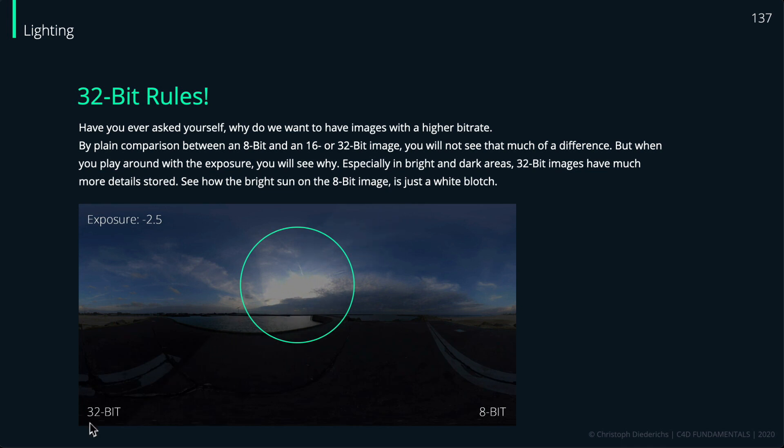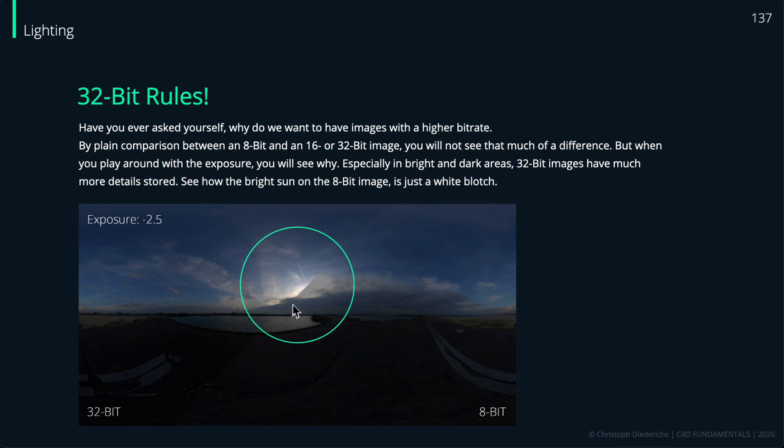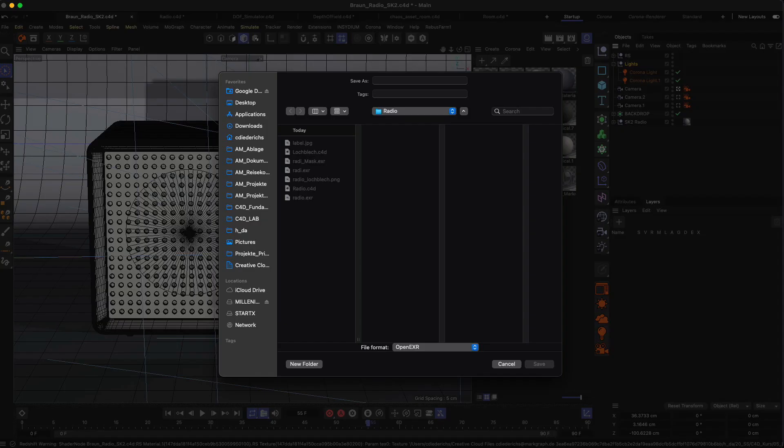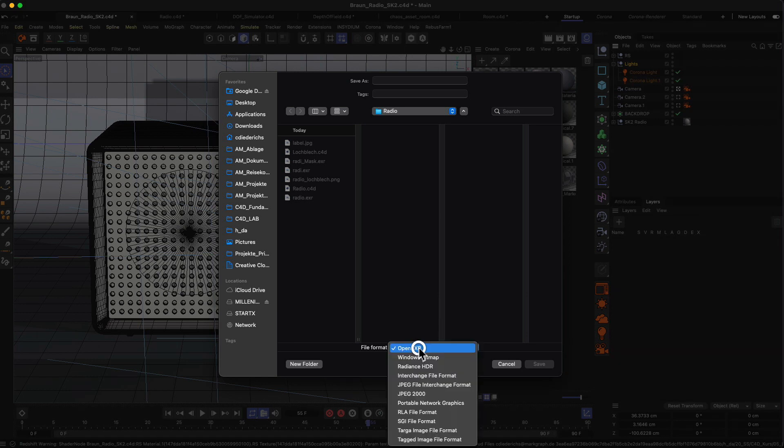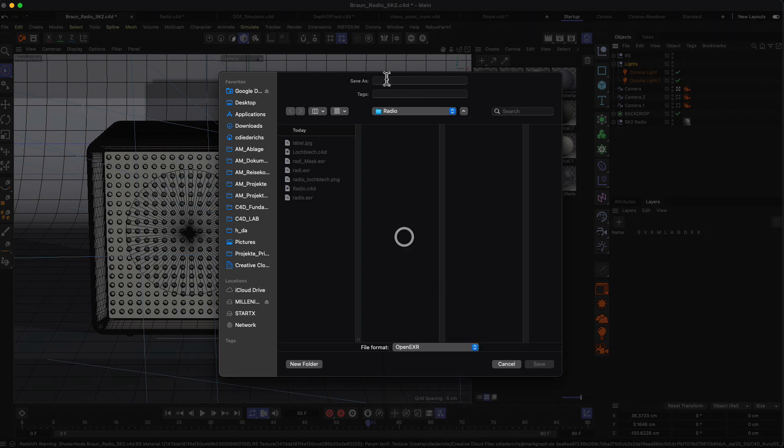You want at least to go with 16-bit if you want to do some post-processing and color correction on your image. With 32-bit you have all the freedom and you can really tweak dark areas and bright areas and don't lose too much of image details and brightness information in your image. This is why you usually want to go with the OpenEXR format or maybe with the Targa file format. Those are good choices if you want to save your images with a high bit depth. Then you can just type in a filename and save the image and open it up in Photoshop for example.